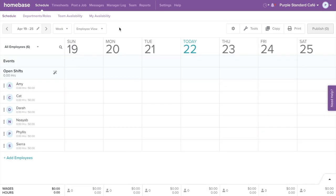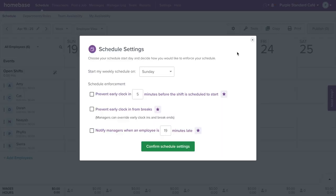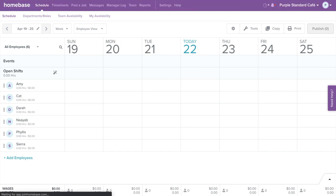Since we're going to create our schedule by week, let's choose which day you'd like the weekly schedule to start. Select the gear icon on the top right corner, then select Schedule Settings. Here you can change the day that works best for you and your team. Then select Confirm Schedule Settings to save. Refresh your page so the new start day can reflect.